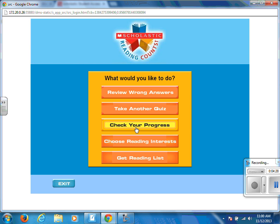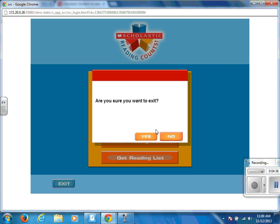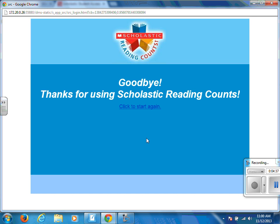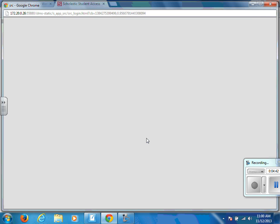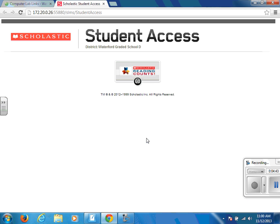If you need to print a progress report to show your teacher or parents how you are doing on your quizzes, click on 'Check Your Progress' and hit Print. If you have any other questions about the SRC quiz program, you can stop in the library and ask Mrs. Strobel or Mrs. Harmony. Have a good day!